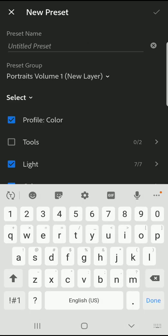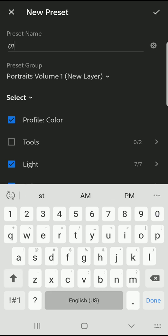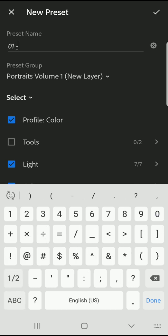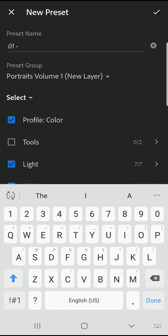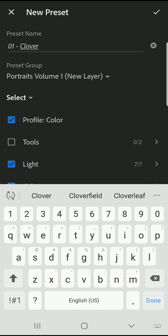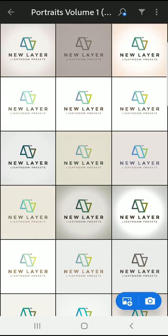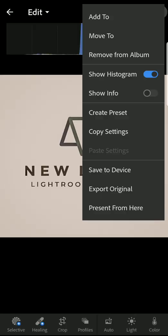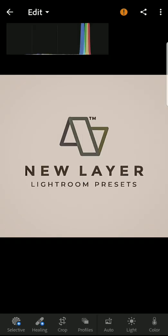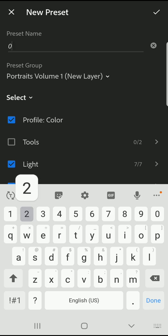Next you'll want to give your preset a name and this is why I prefer unzipping the files to a desktop first. If you have the files open on your desktop, you can reference the file names and give the presets in the mobile app the same names. Repeat this process for all of the DNG images creating a new preset for each one.